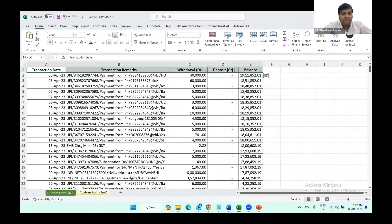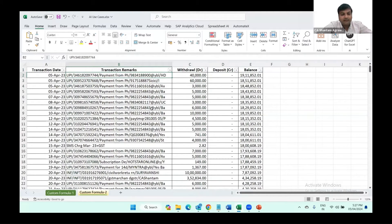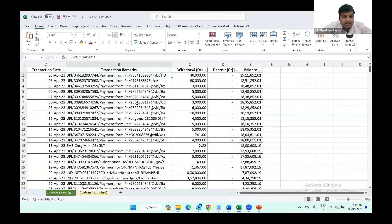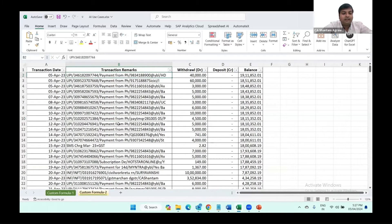So this is a bank statement extracted in Excel. There are transactions which are mostly in UPI. You can see the transaction numbers here and the phone numbers here. Since some of the line items have no phone numbers — just a transaction number and other details, not a phone number — if you want to get only the phone numbers, we can use a custom formula which is not there in Excel.